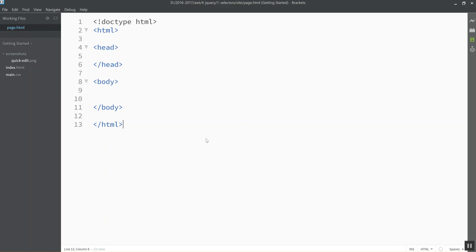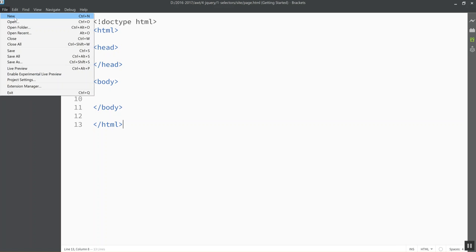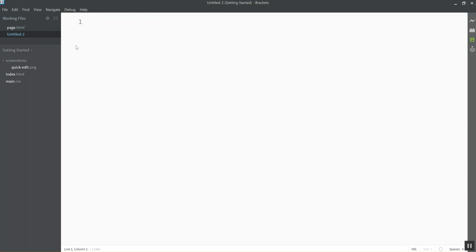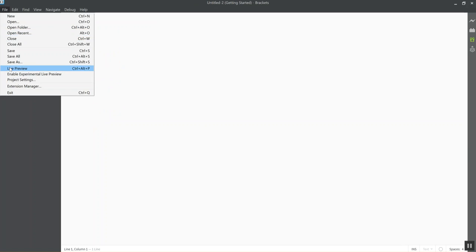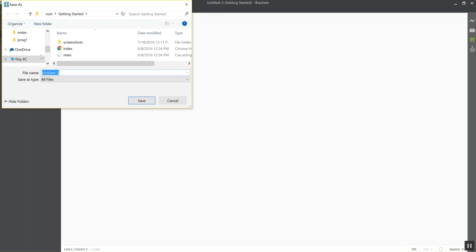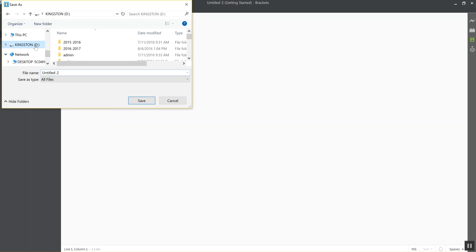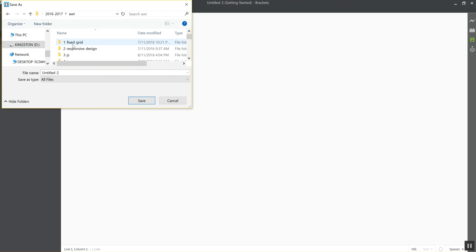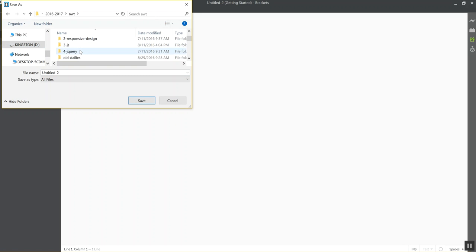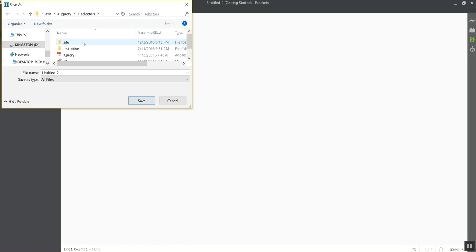So here's my HTML file. I'm going to go ahead and make a CSS file and save it into the same folder as this. I have it in my drive here. Get to my jQuery section. That's my folder called site. I'm just going to call this styles.css.